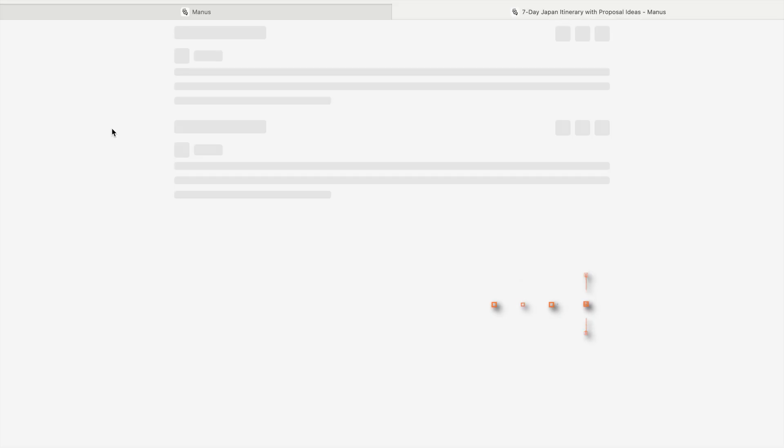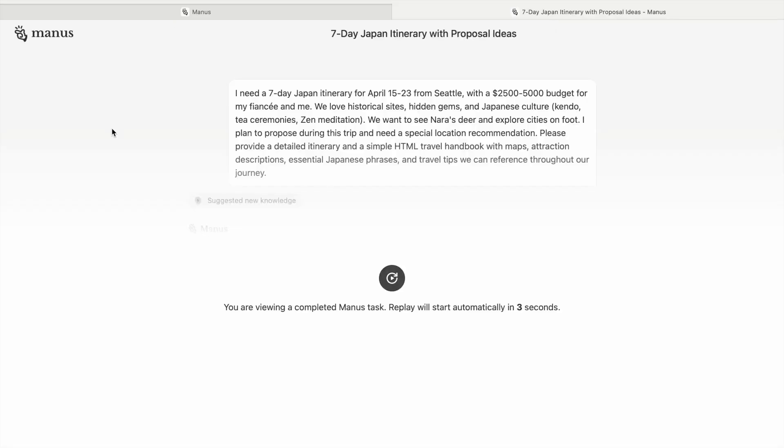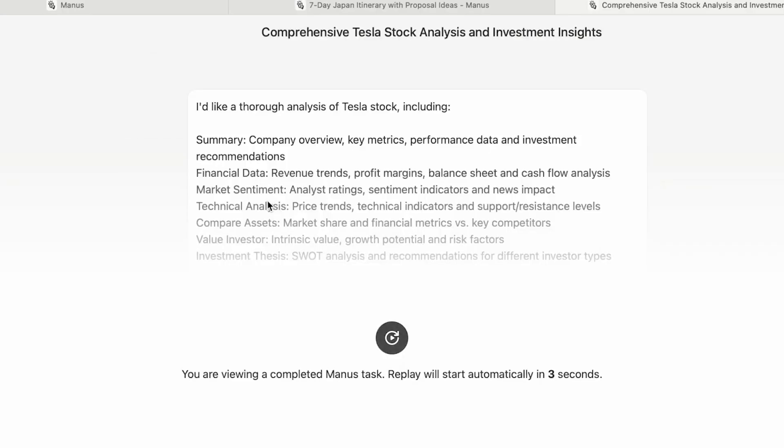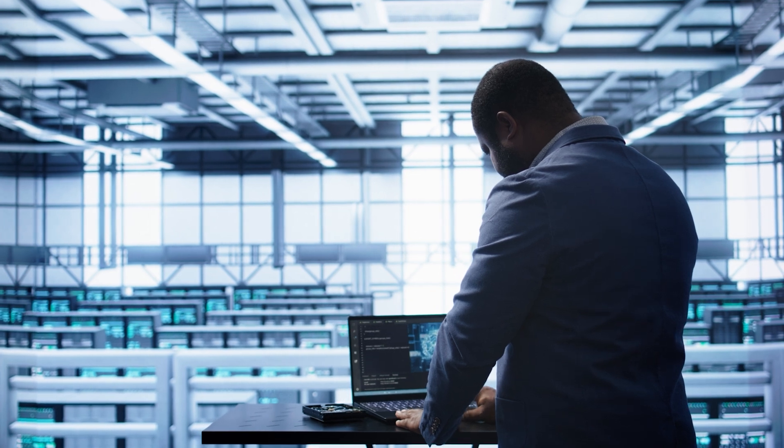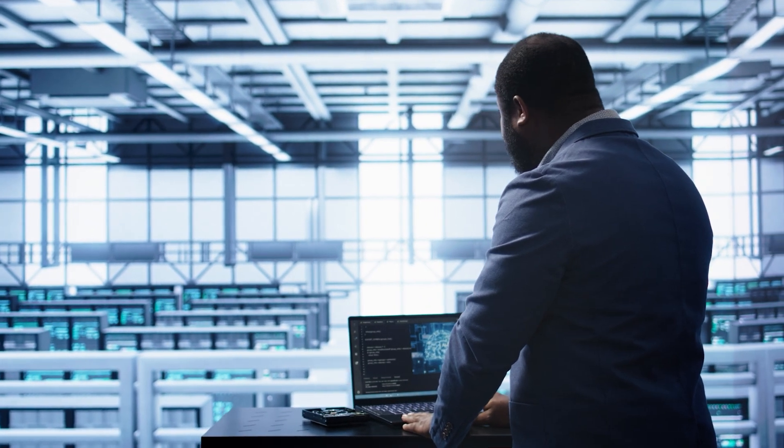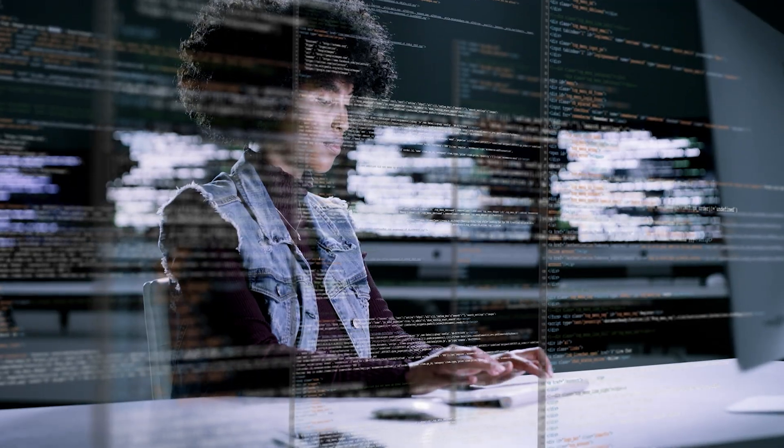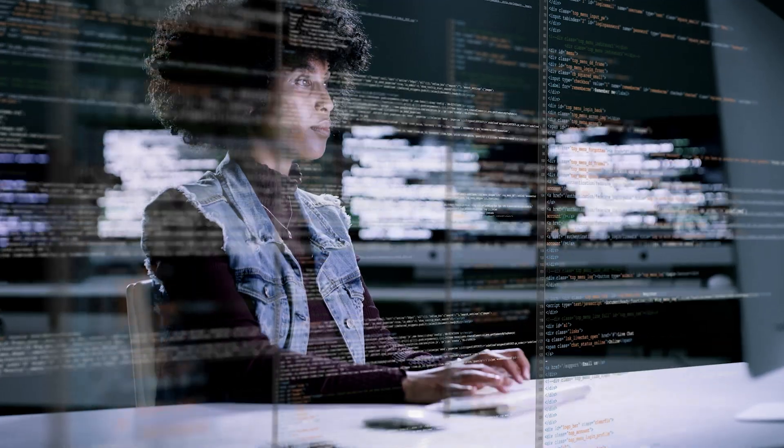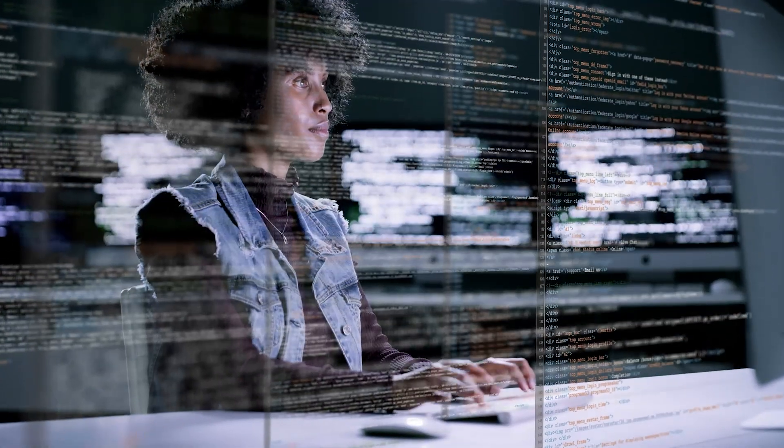Manus is a completely autonomous AI agent that can independently plan trips and analyze stocks without human intervention. Today, we'll explore this revolutionary AI system together and see how it's pushing the boundaries of what autonomous agents can accomplish in real-world scenarios.